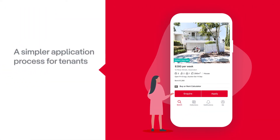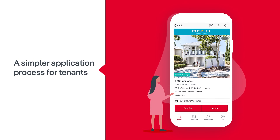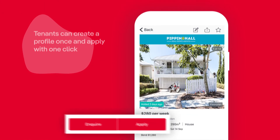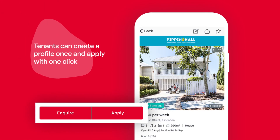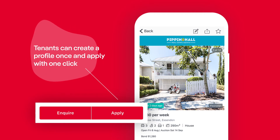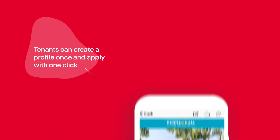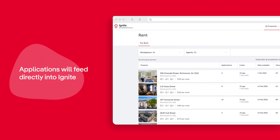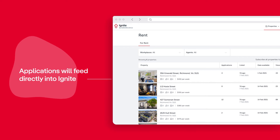Let's take a look at the end-to-end application experience. A tenant's application process is now easier than ever. Property seekers can save time by creating a profile once and then apply for future properties with one click. They can also access their applications anytime. When these property seekers visit your rental listing on realestate.com.au and apply, their applications will feed directly into IGNITE.